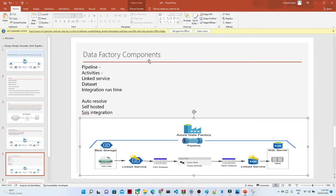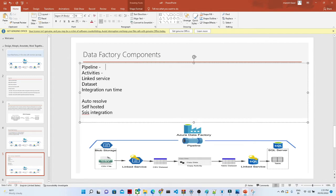Now let's see what are the different types of components available in Azure Data Factory pipelines. In the picture, we can see Azure Data Factory has pipelines, linked services, datasets, copy activity, and a final destination. These are the components available in the data factory.